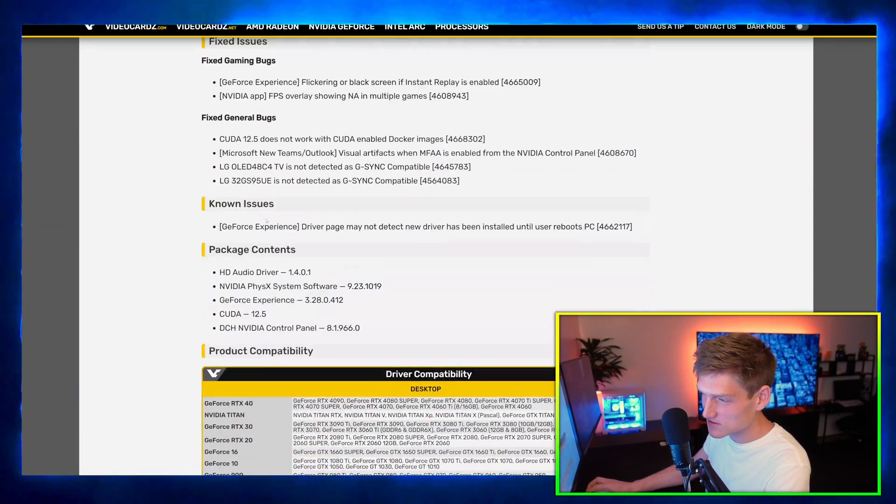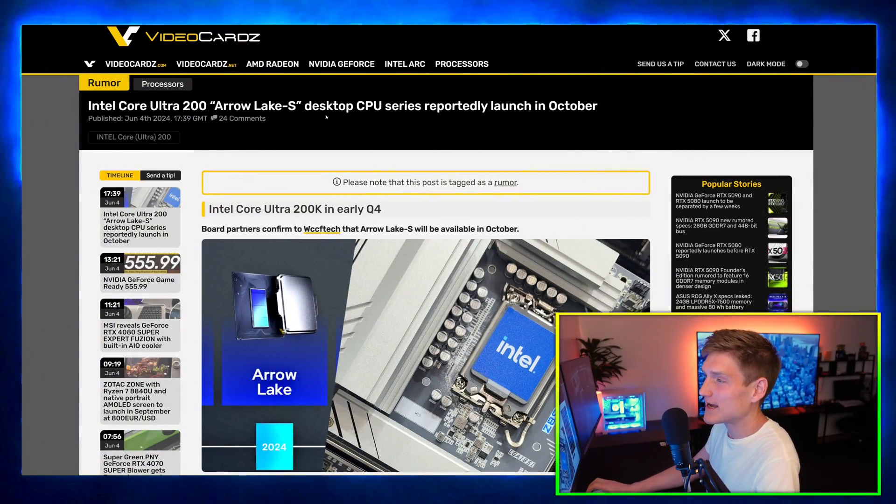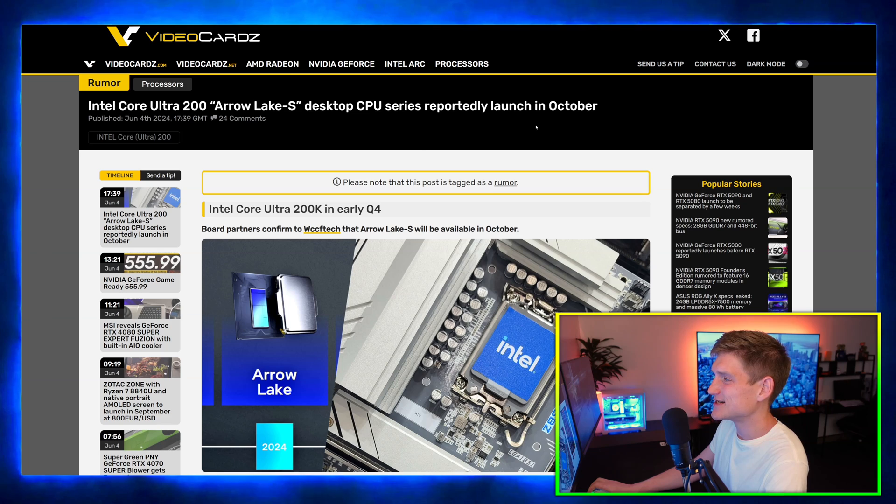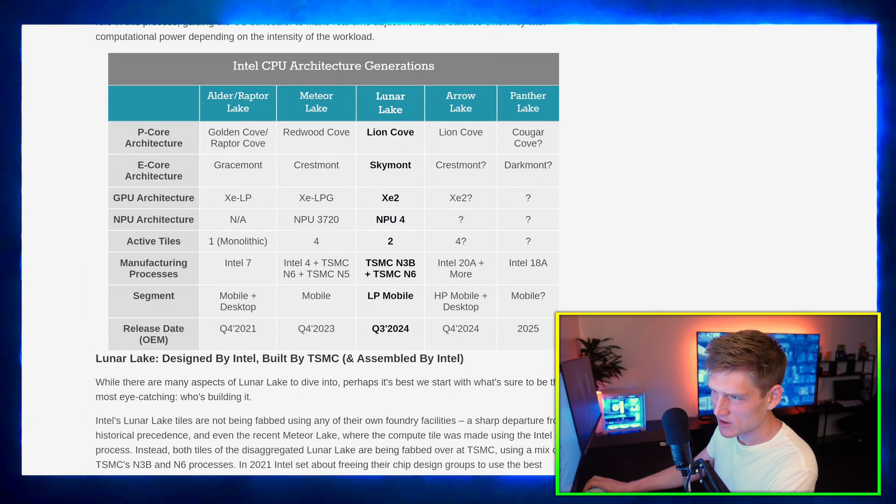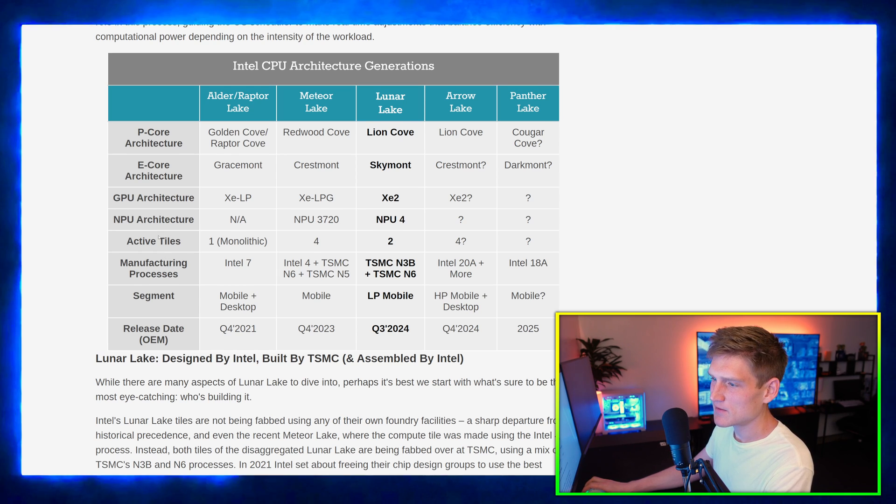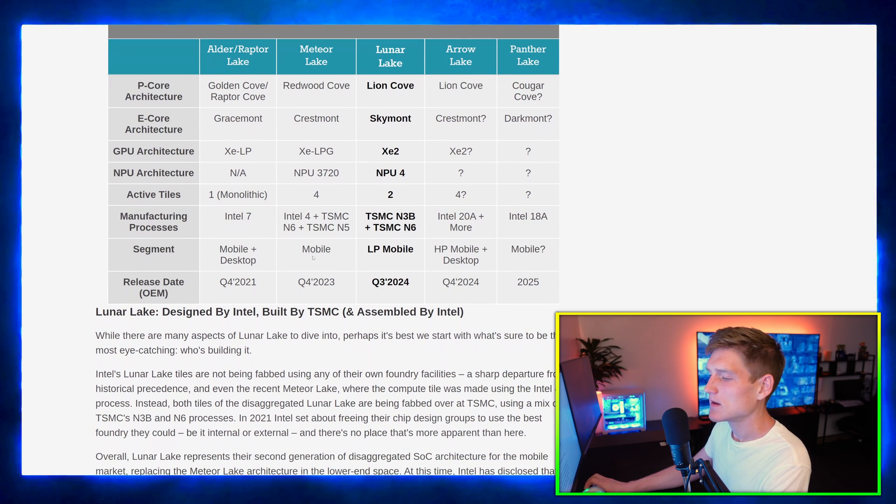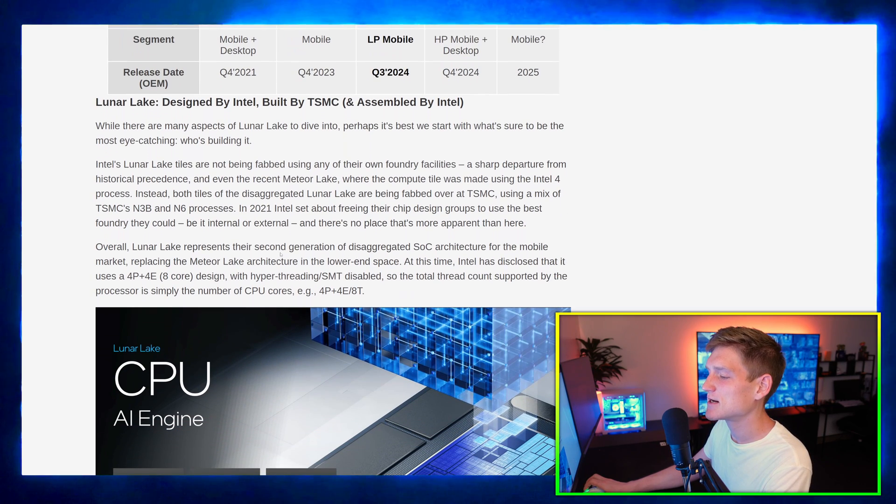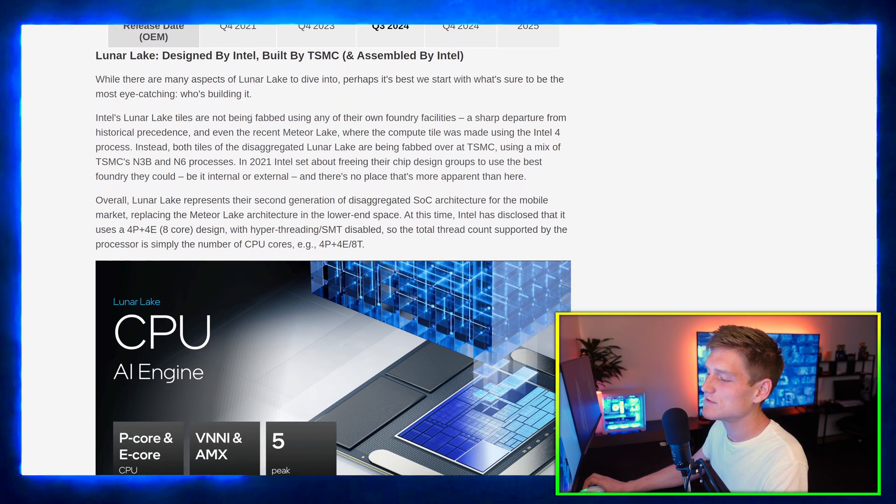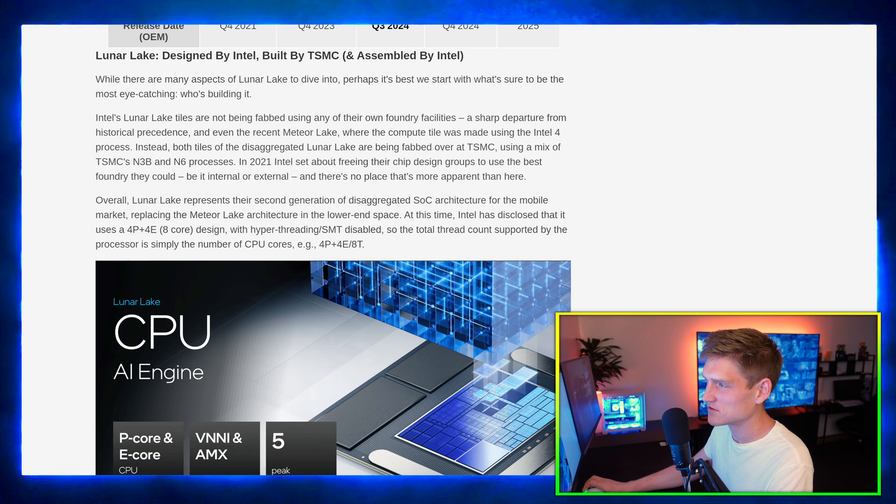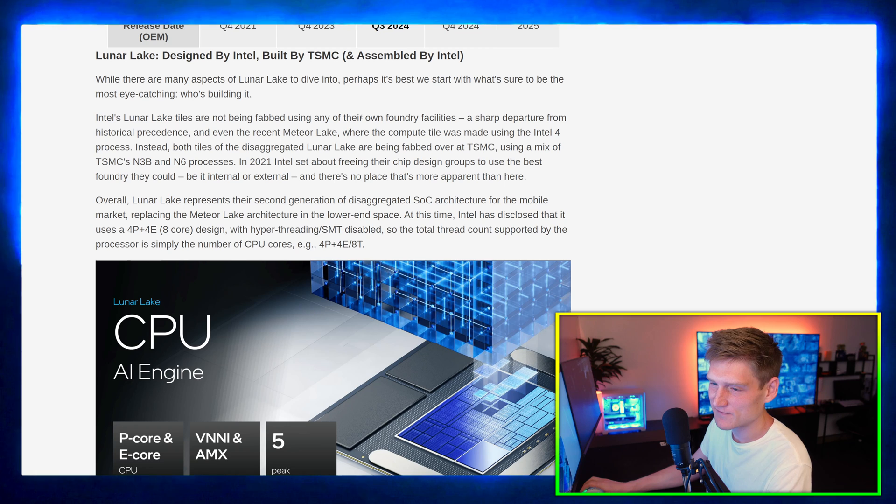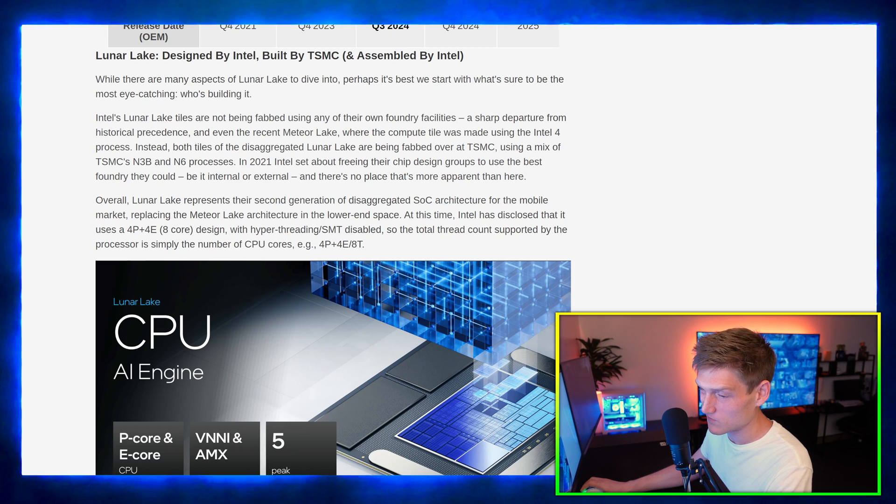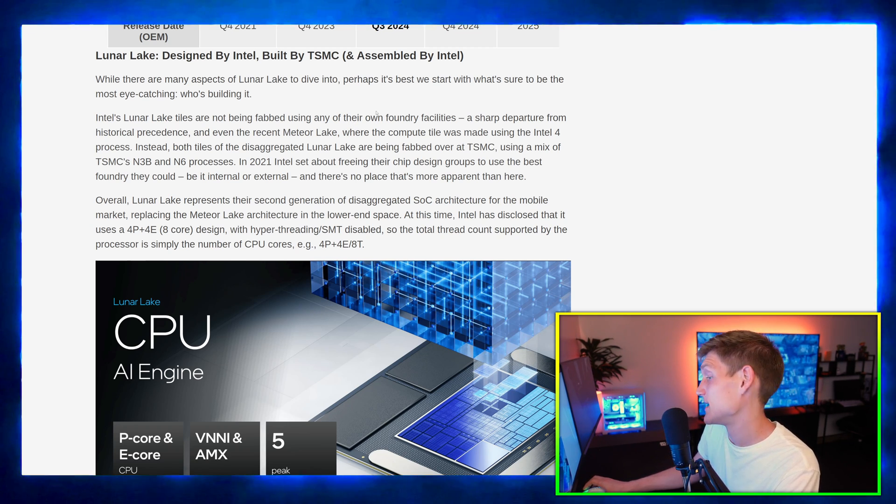Intel Core Ultra 200 Arrow Lake-S desktop CPU series reportedly launches in October. We have the P-core, the E-core, the GPU, the NPU, active titles. Pretty much in simple terms, the event was really focused on artificial intelligence. And I don't mind it dude, I think artificial intelligence is just going to make everything better for everybody.